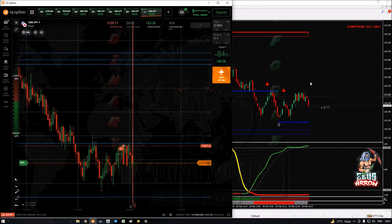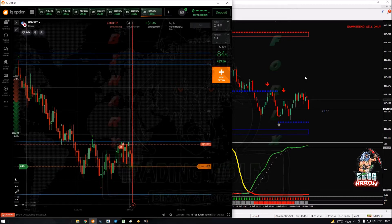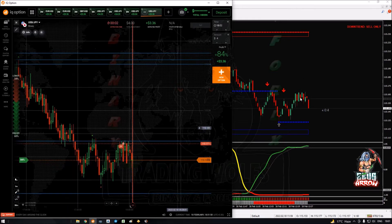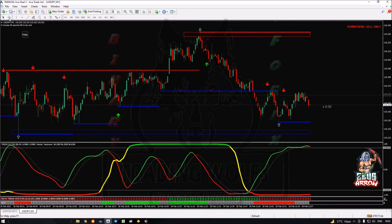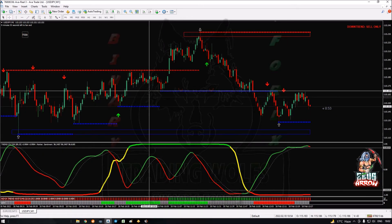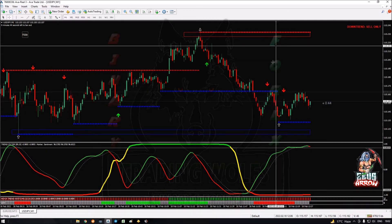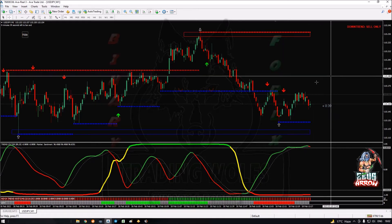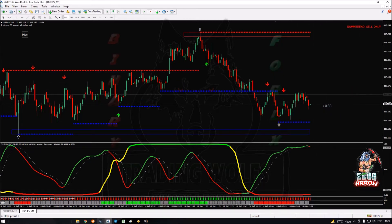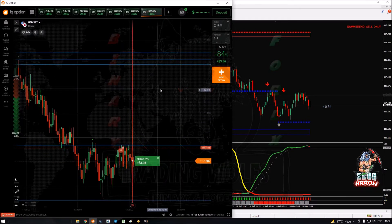This is USD/JPY and I have entered a sell trade here. Actually this is the second trade that I took on this level. You can see very clearly that we are on a downtrend and we have a nice strong resistance level here. We got the first zero-zero sell pullback here with the trend which gave a nice five-minute winner, and then again I got a next signal here which I took right on this level.